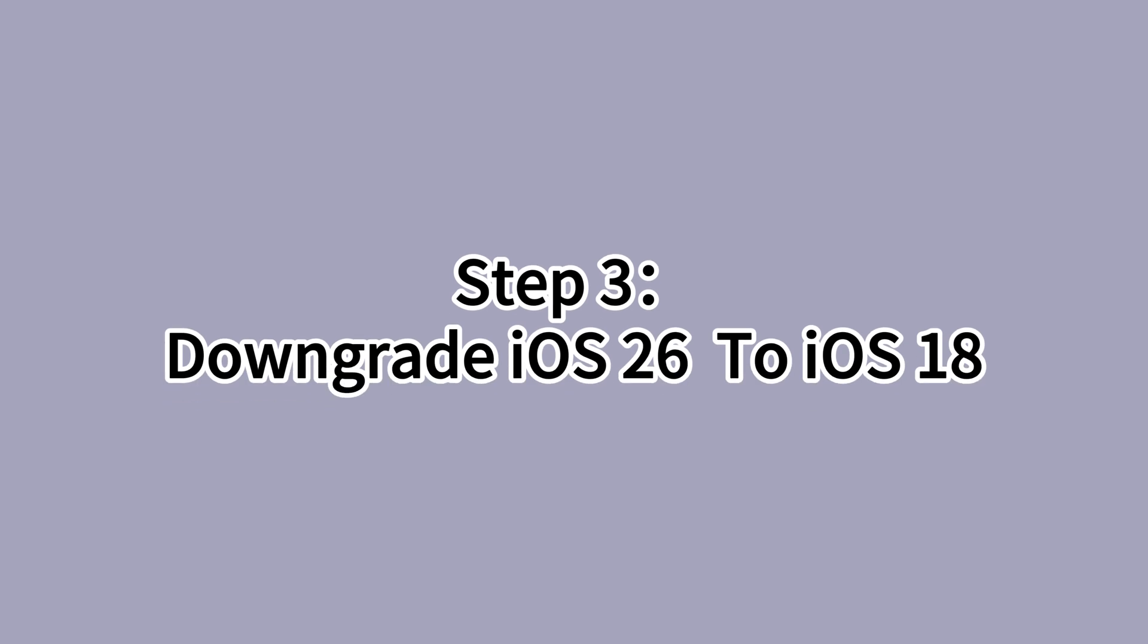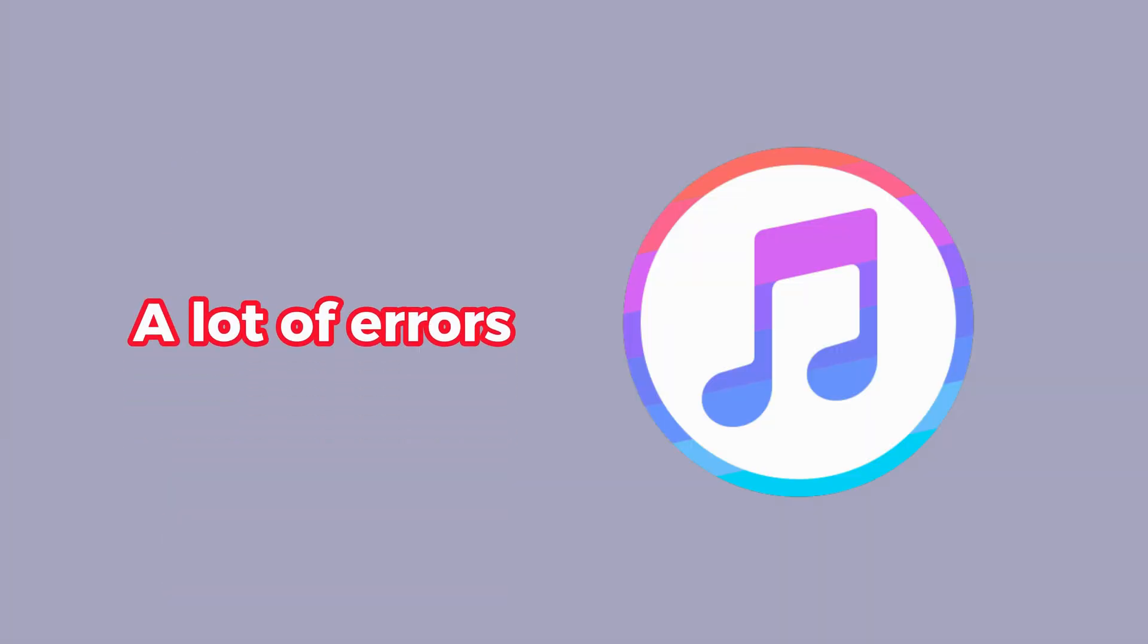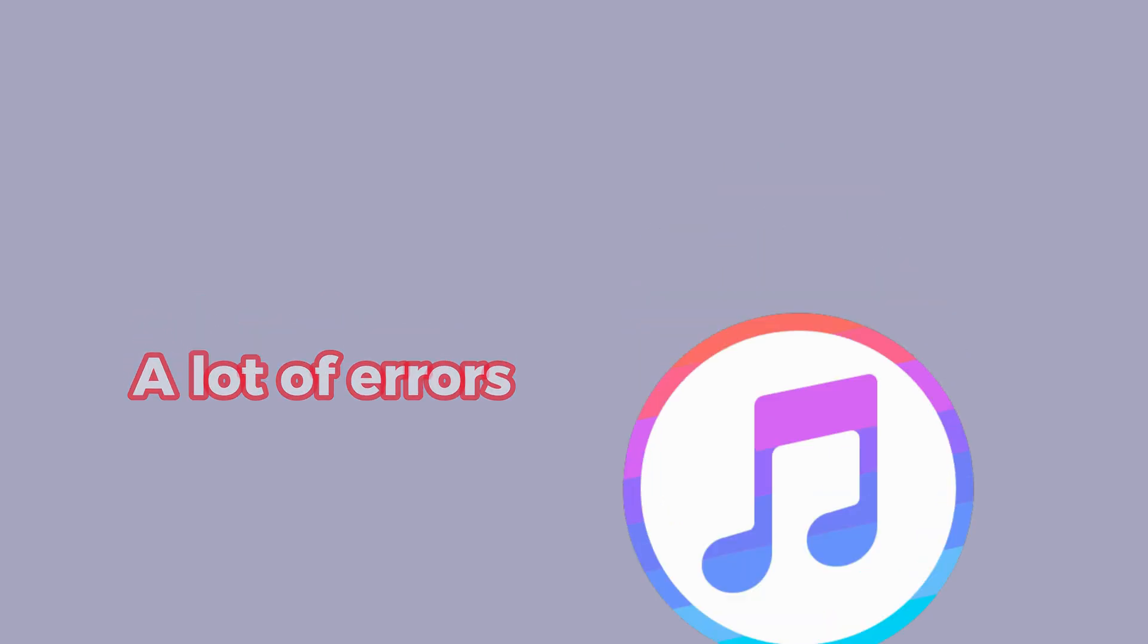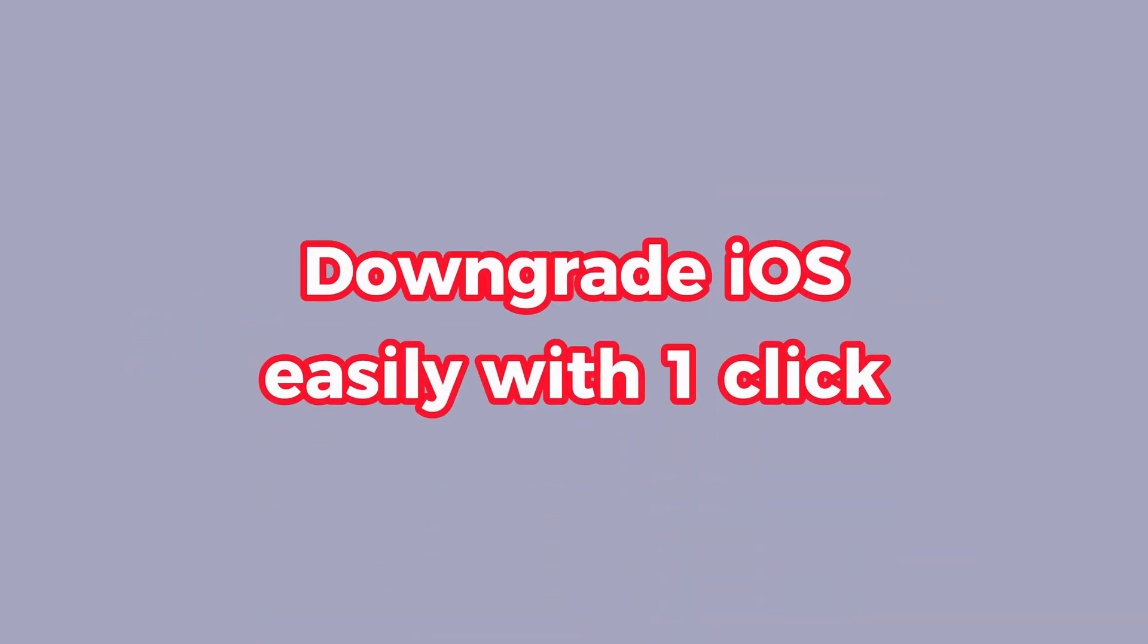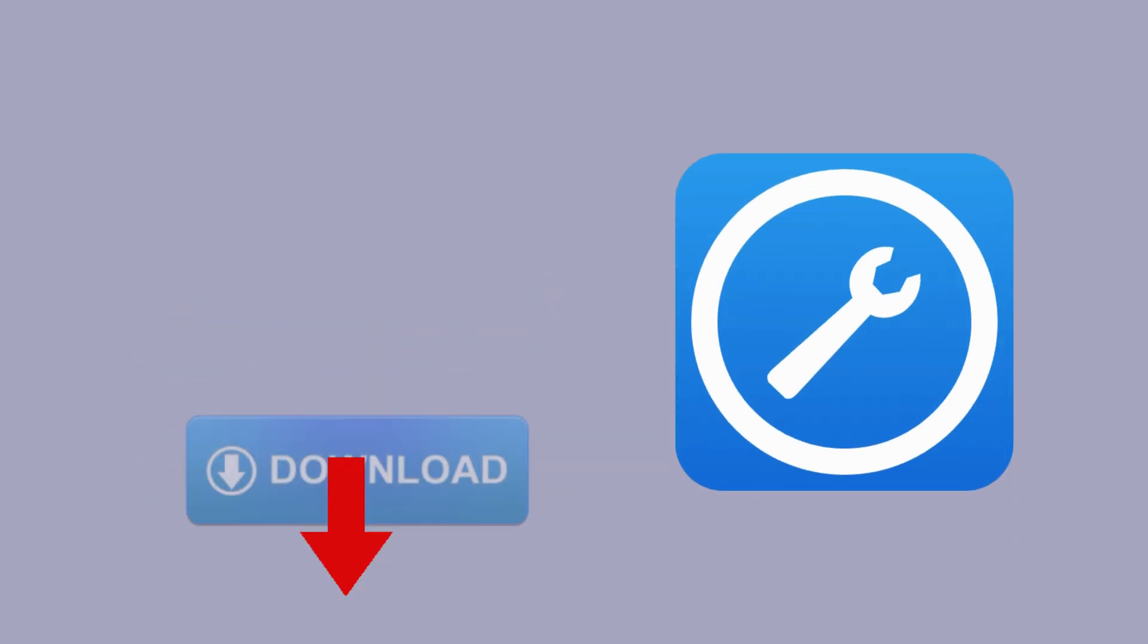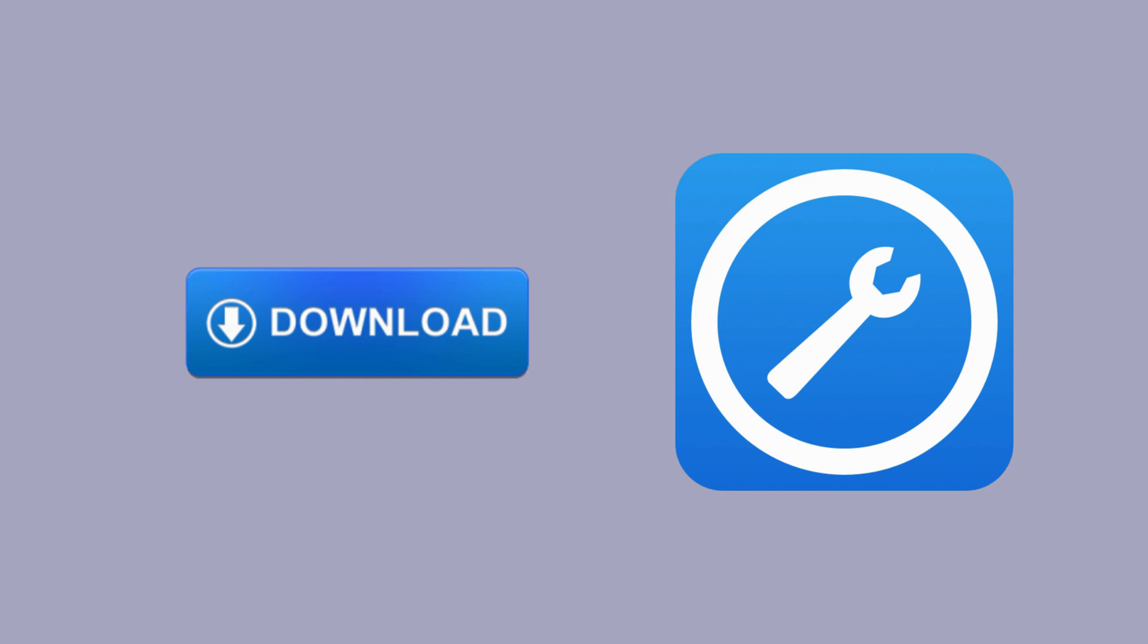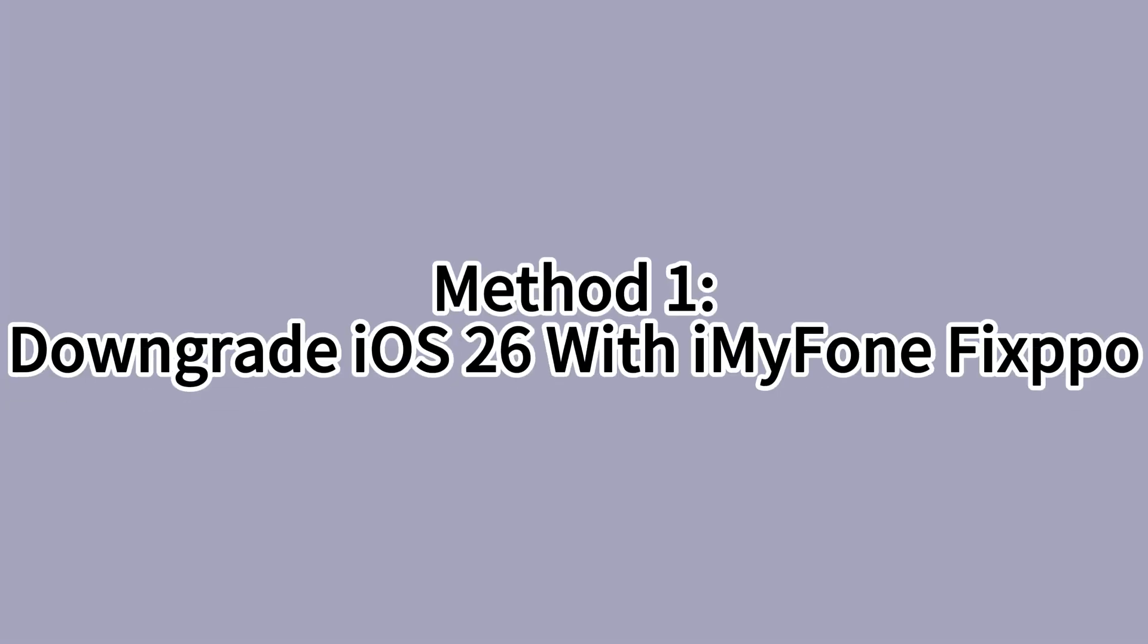Step 3, downgrade iOS 26 with iPhoneFixpo or iTunes. If you want to downgrade with iTunes, it may have to go through a lot of errors. If you want to downgrade iOS easily with one click, this iOS downgrade tool, iPhoneFixpo is the one you can't miss. For your convenience, I will first demonstrate how to downgrade using iPhoneFixpo, then show you how to downgrade using iTunes.